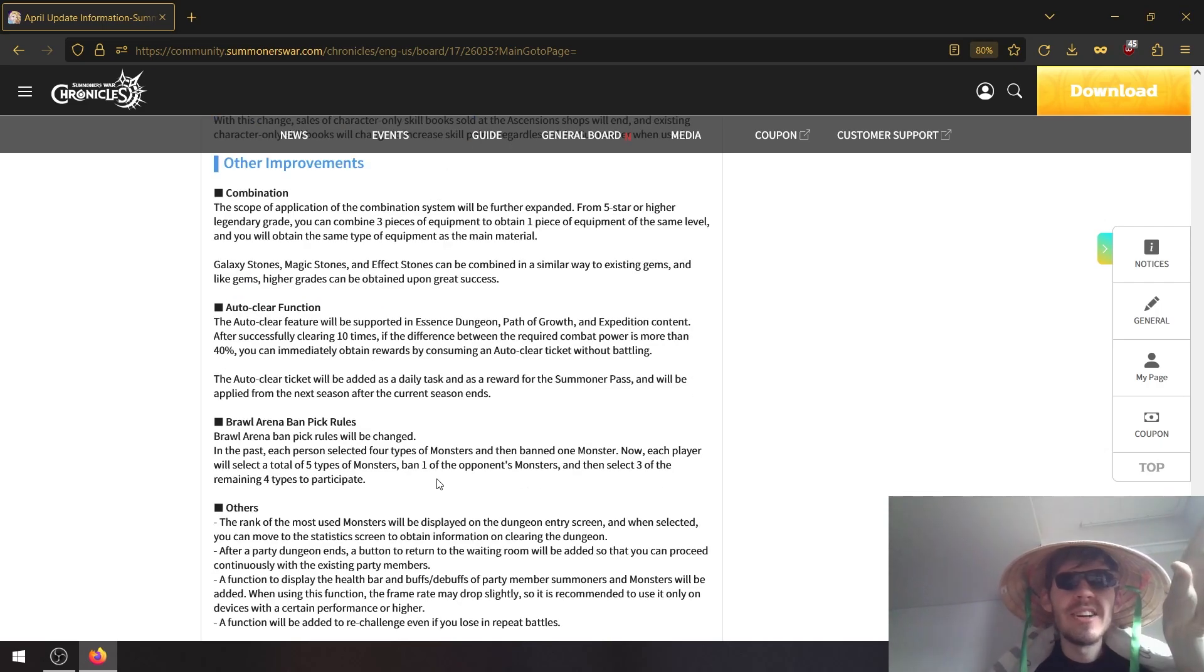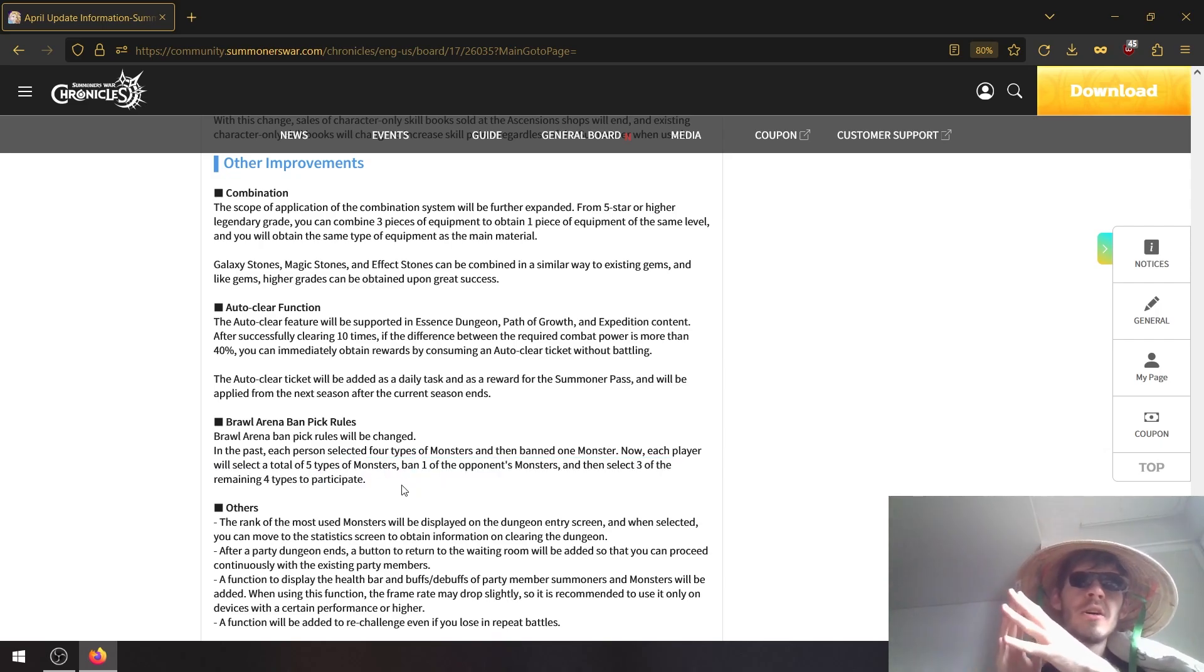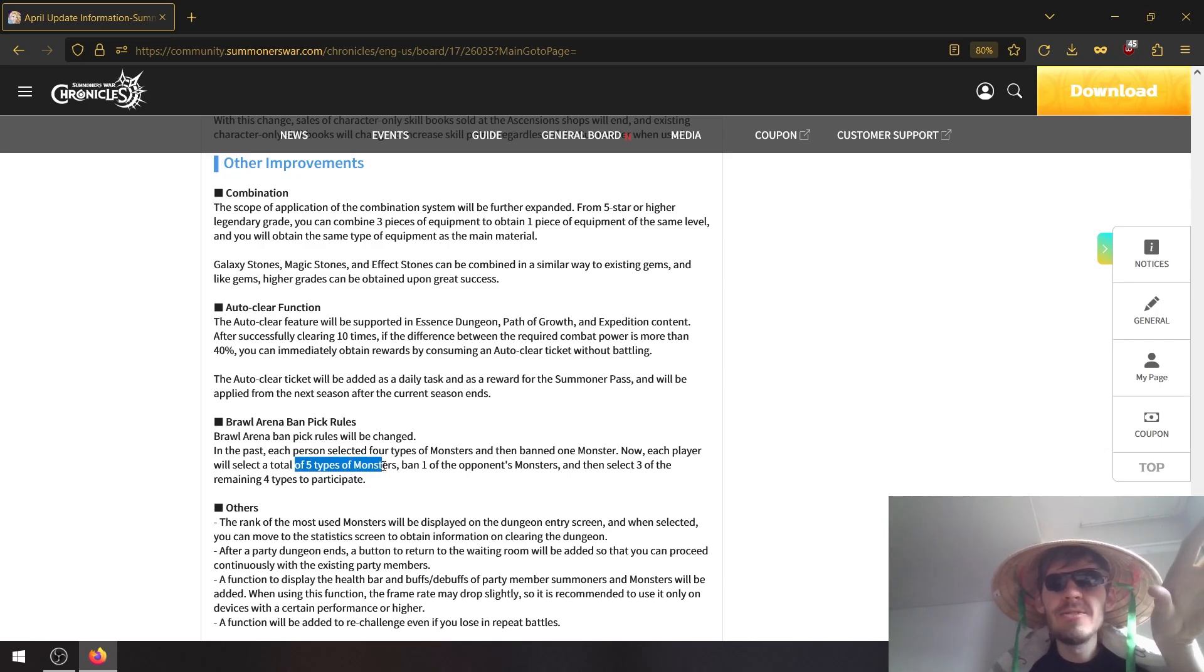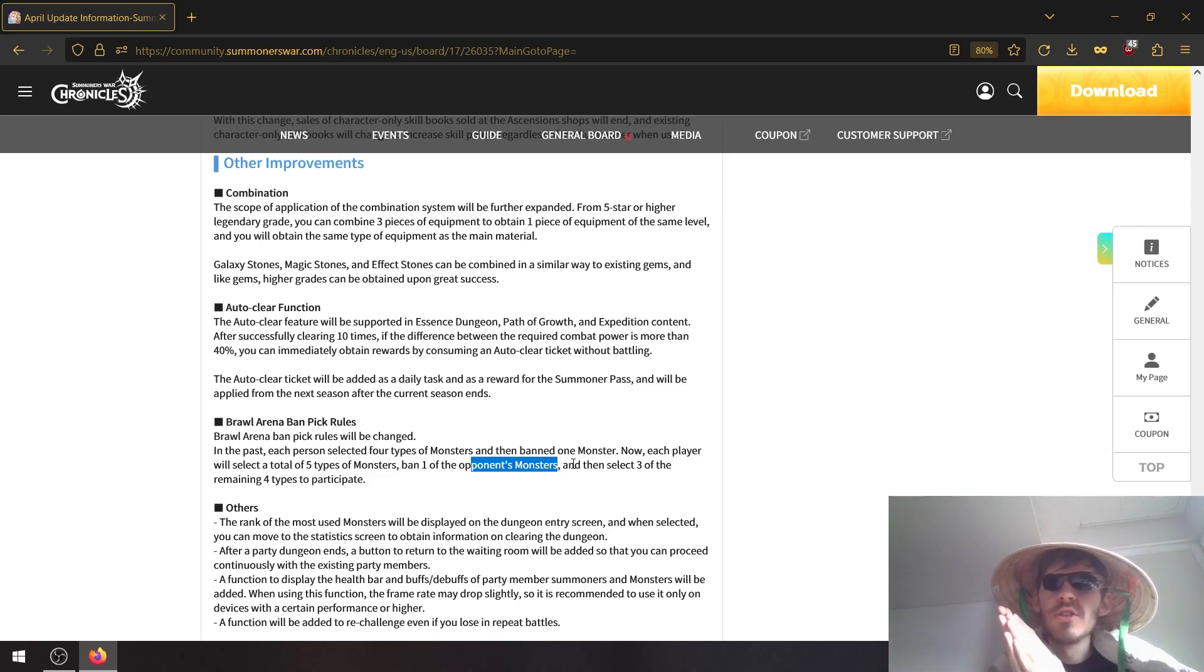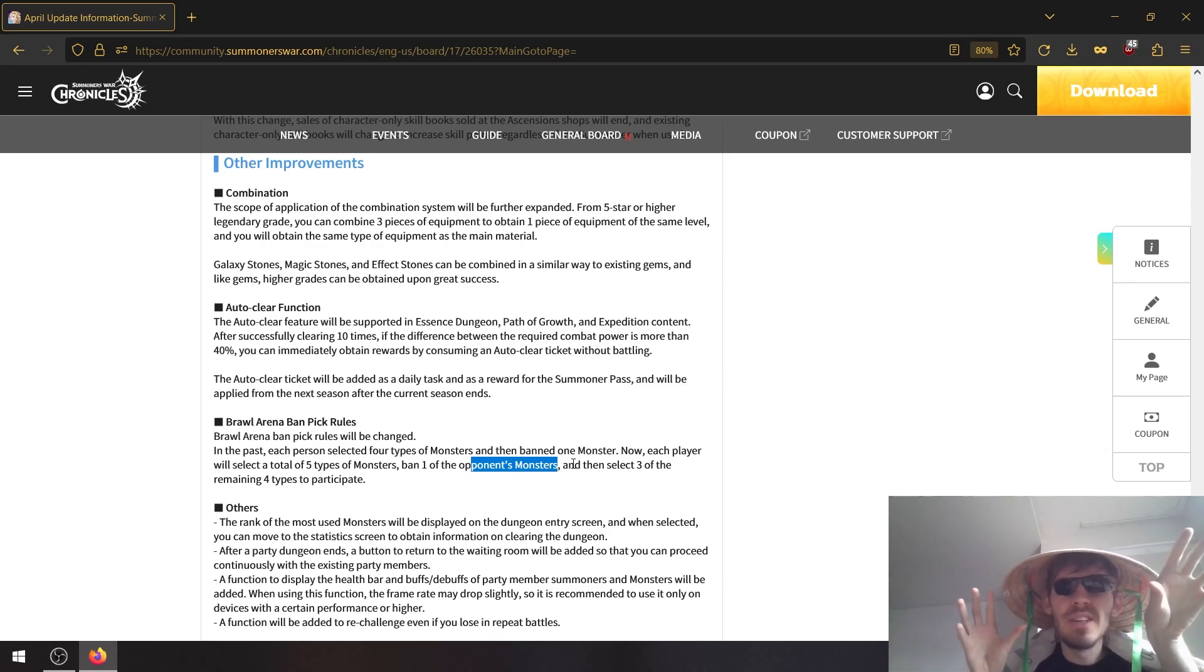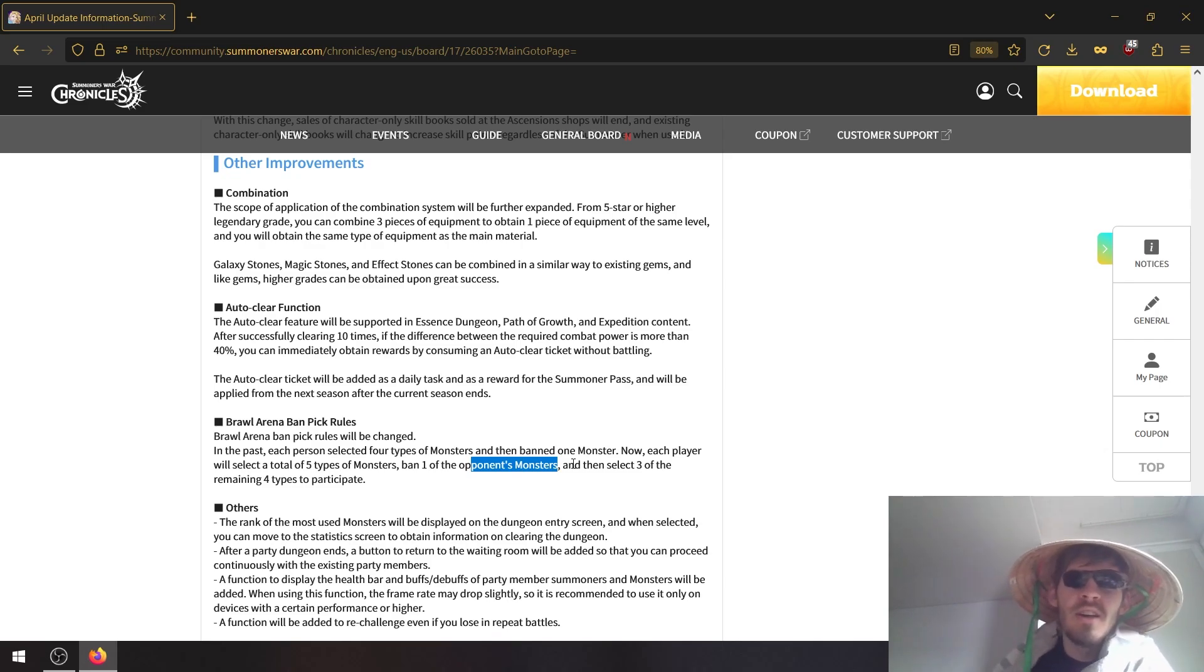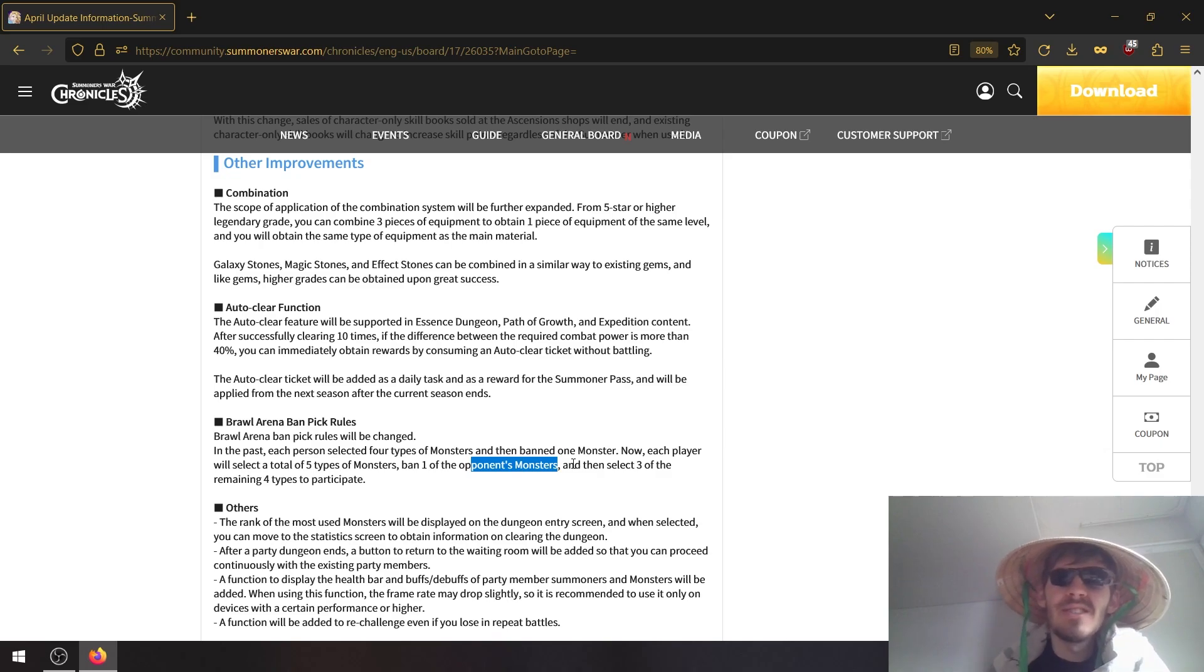It looks like the brawl arena ban phase is changing a bit. So instead of picking four units and banning one, you now pick five, you ban one, and then you choose three that you want to deal with. So this sort of impacts team building even more and brawl arena will be even more focused on generalist units that can perform on their own. Because with the ability to banish two units, there's pretty much no chance that you will be able to build a cleave team or something like that, a sort of CC team.